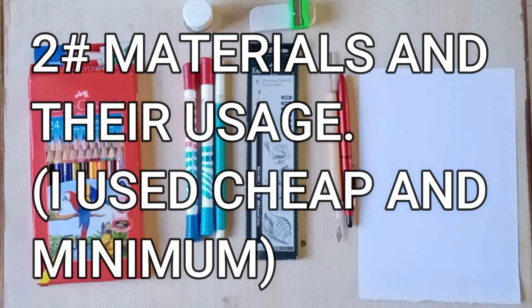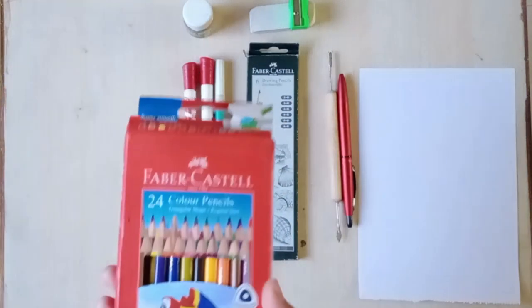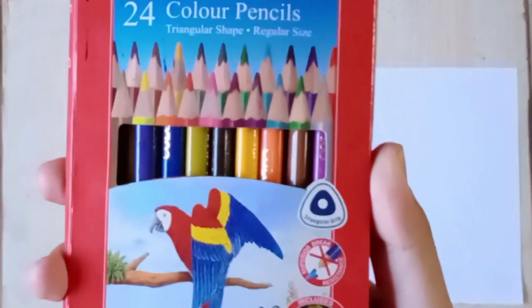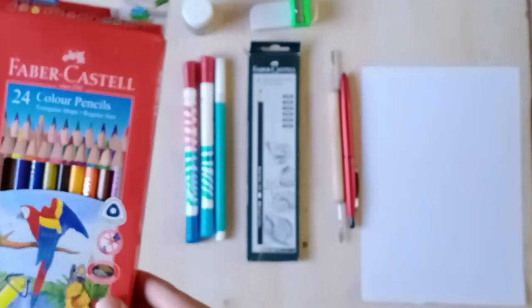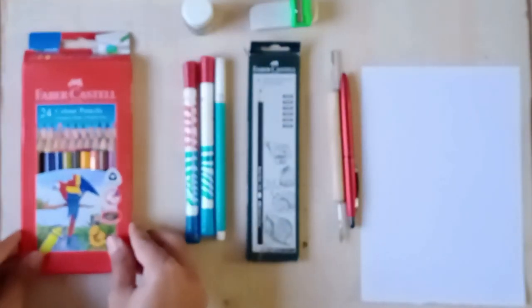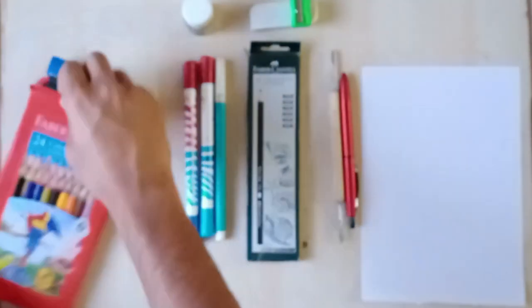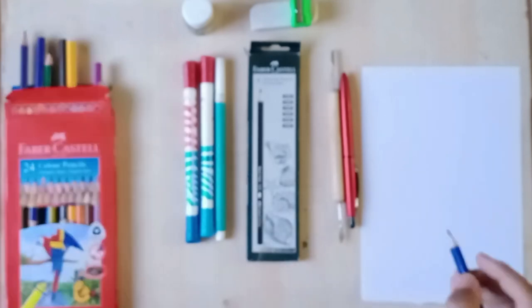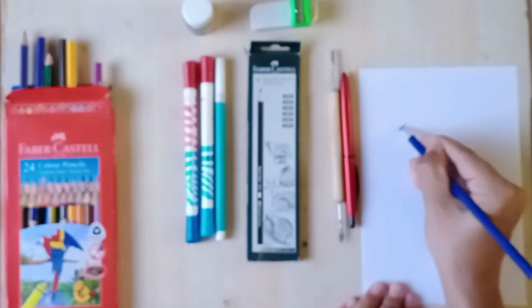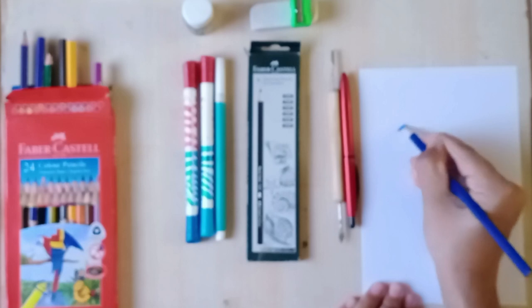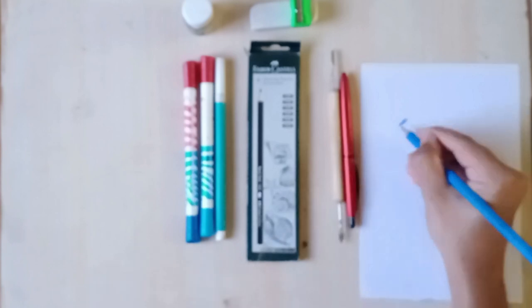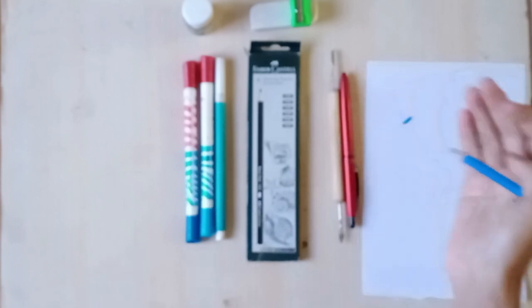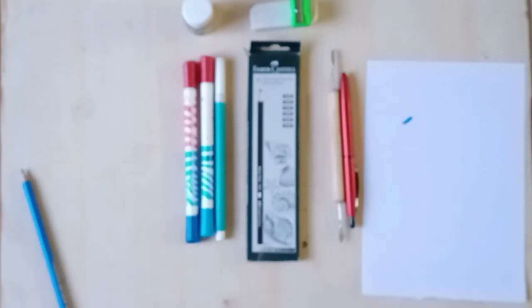Next, what you'll require are materials. Don't worry, I'm not going to be providing you with links of very expensive stuff. I myself use a lot of cheap stuff. As you can see, these are Faber Castle color pencils and they work really fine for me. They are not as expensive.